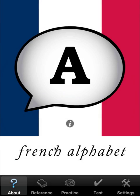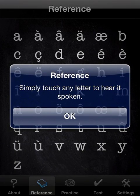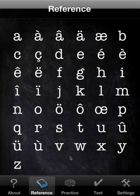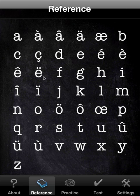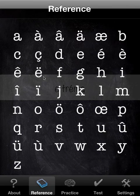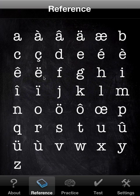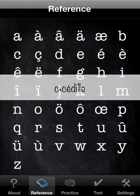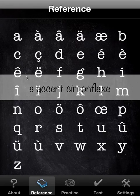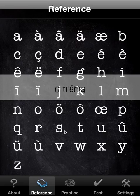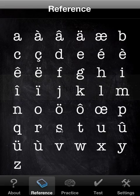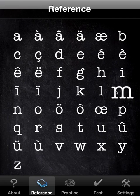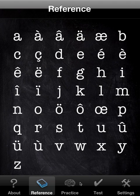So we'll start with reference. As it says here, it's simply a matter of touching whatever letter you want and hearing it spoken. Now you'll notice in this case, for these kind of special characters, it will show you a label. C, cédille. E, accent circonflexe. O, tréma. But normally, you get nothing. T, U, M. And that's it. That's simply for reference, if you're curious as to what a particular letter sounds like.